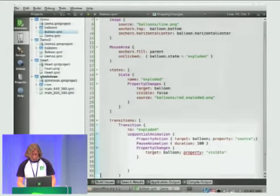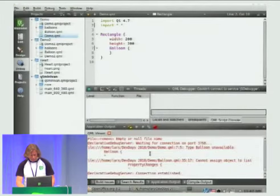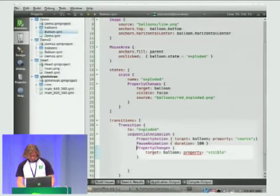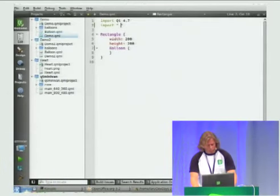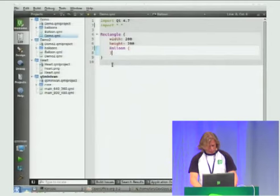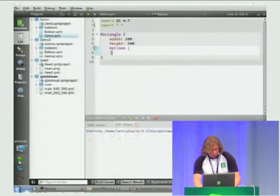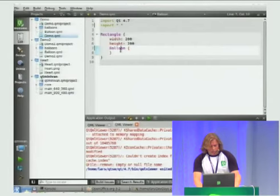Let's see if it works. There were some mistakes to fix — PropertyAction was the correct element name, not PropertyChanges in that context. After corrections, it now comes up and you can see it explodes. The balloon shows the exploded image, pauses, then disappears. That's something you can do.